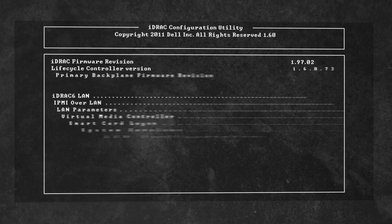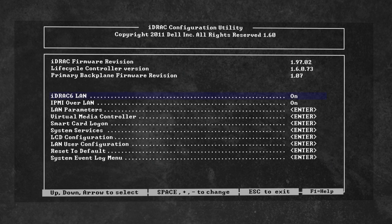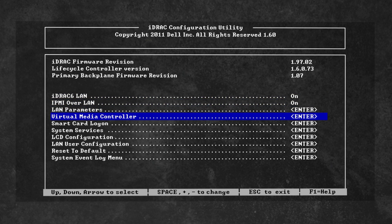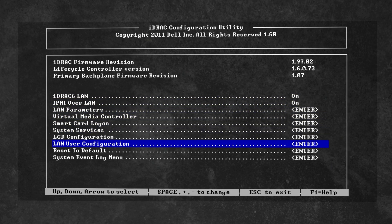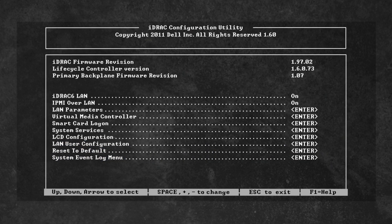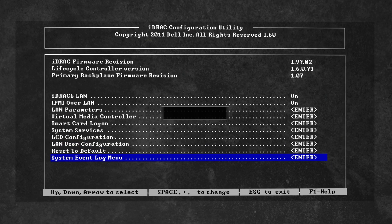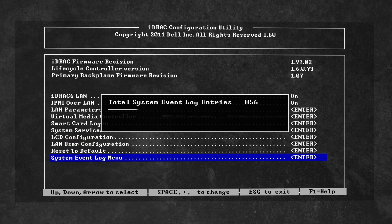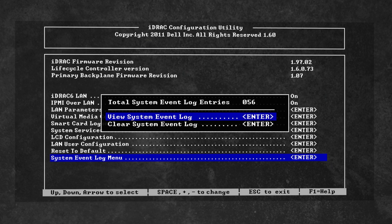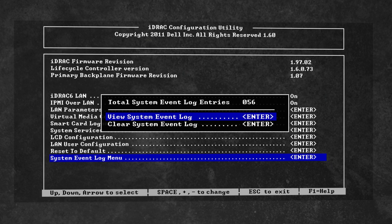From the main menu, navigate to system event log menu and press enter. Here there are two options available for the system event logs. Select view system event log and press enter.